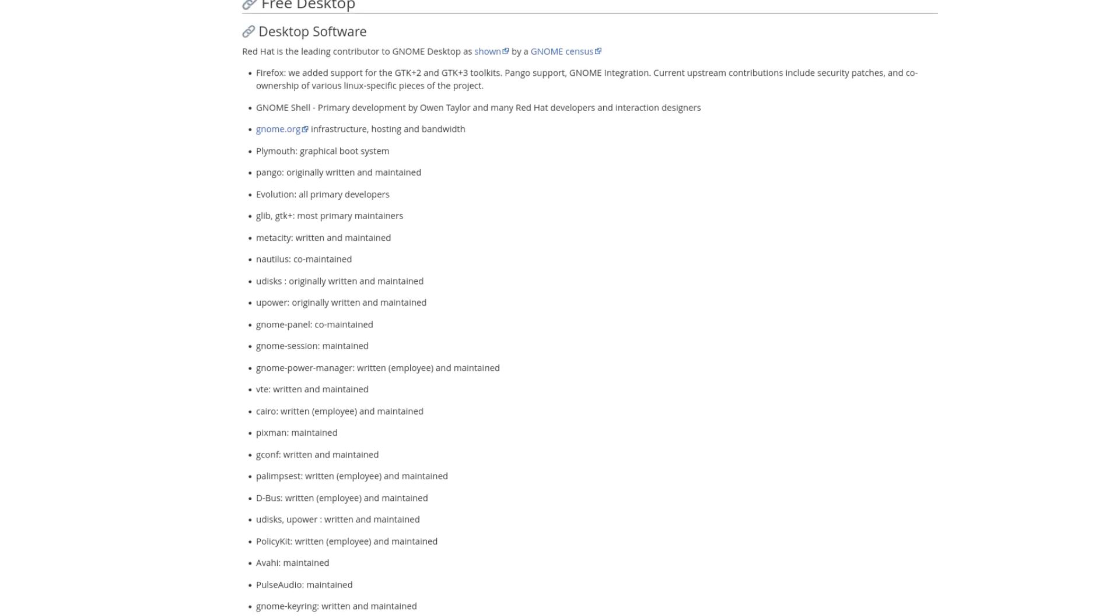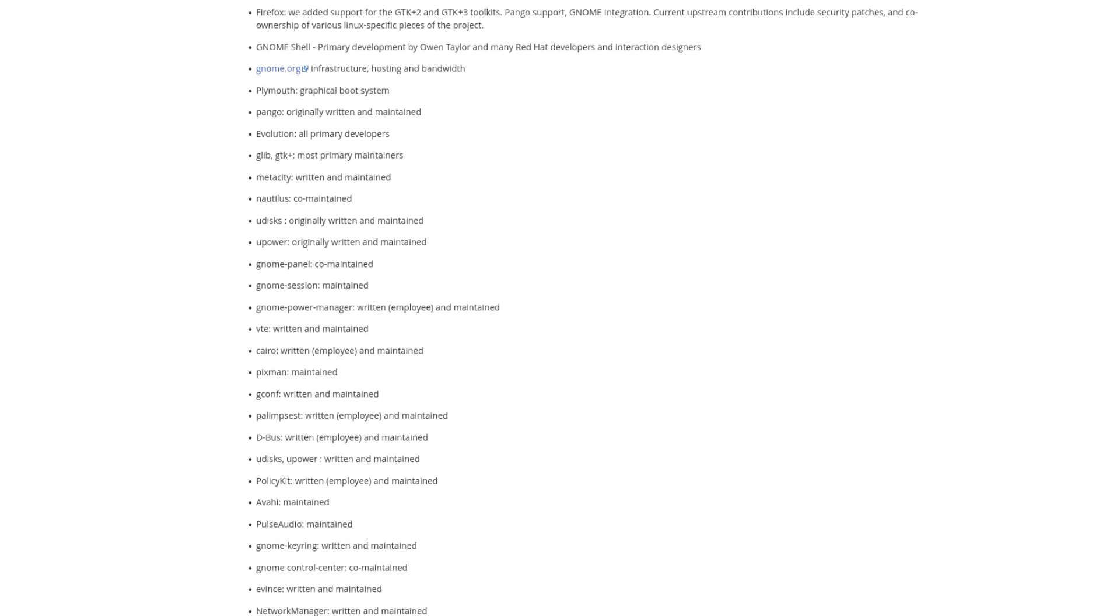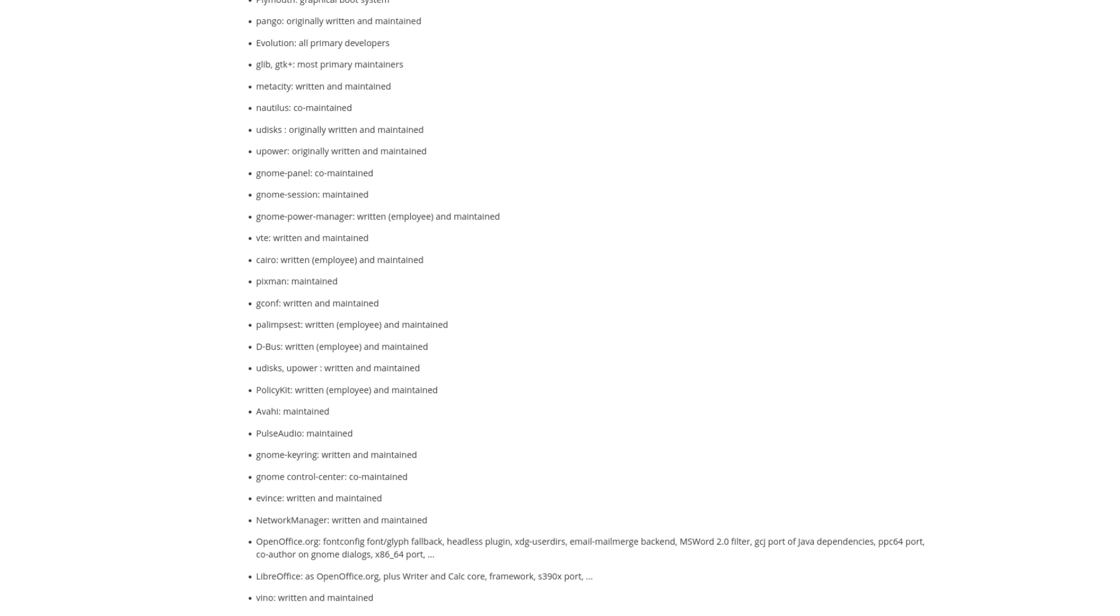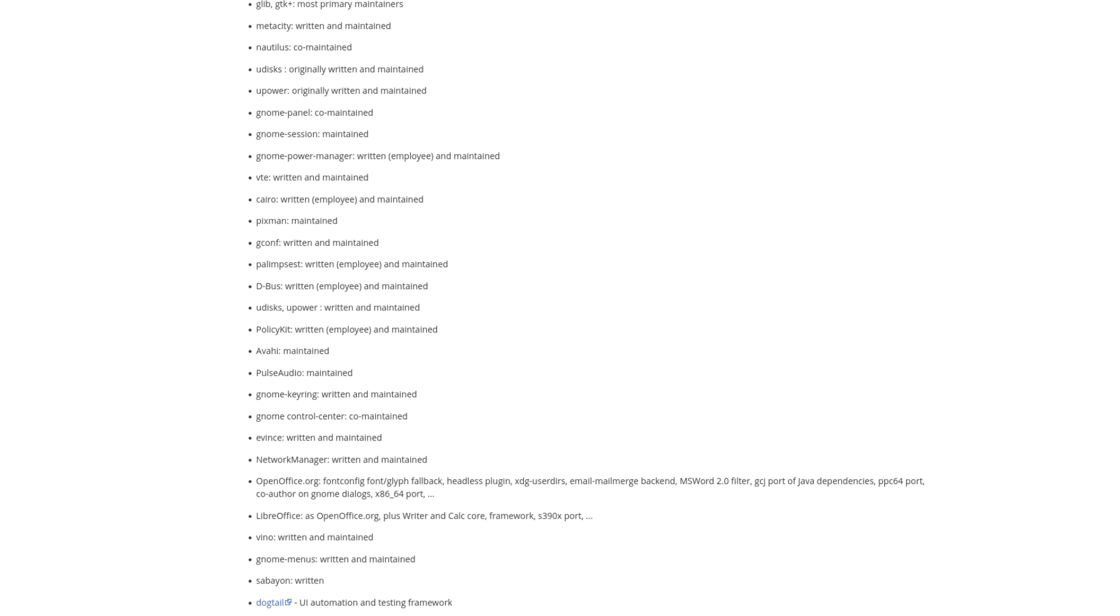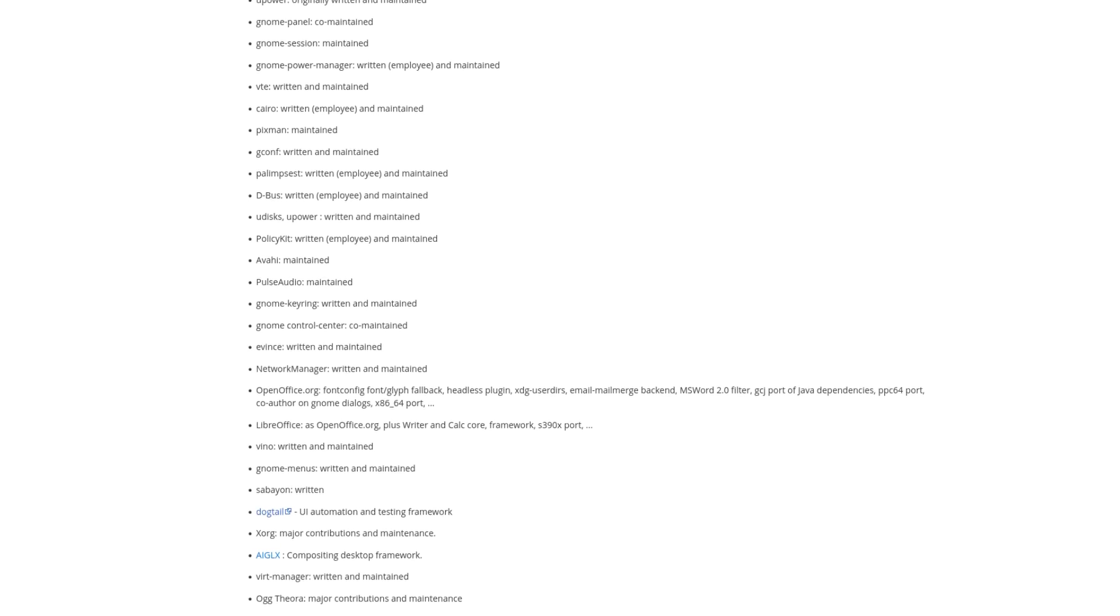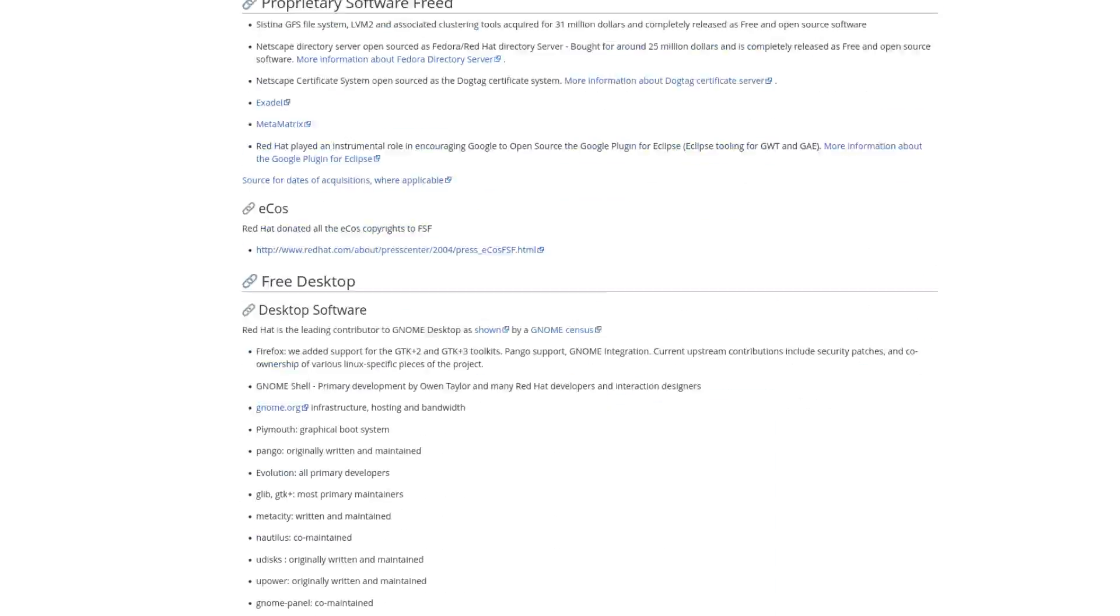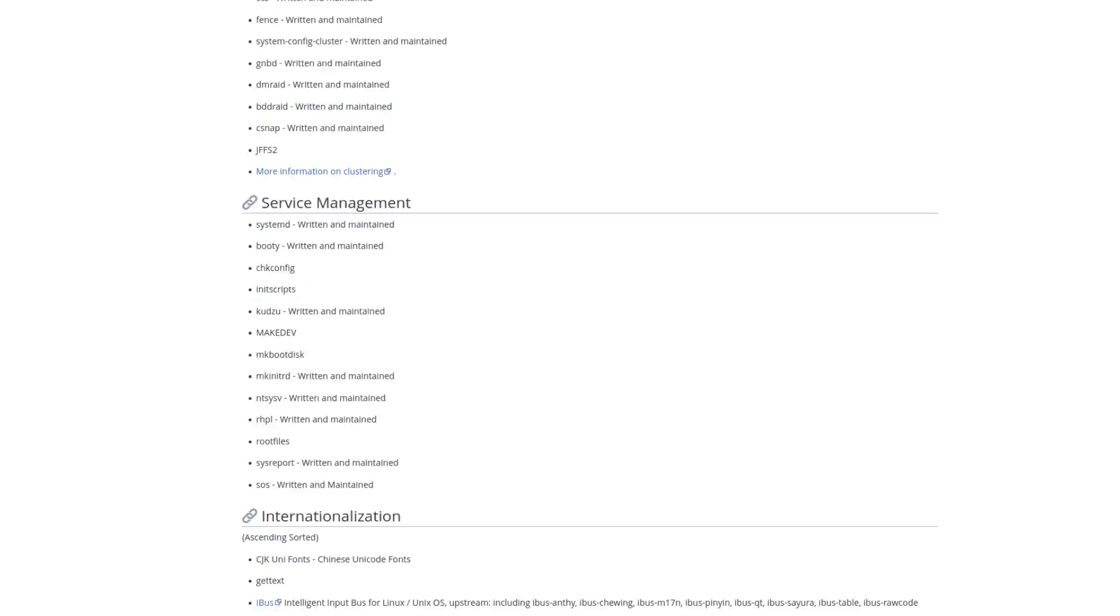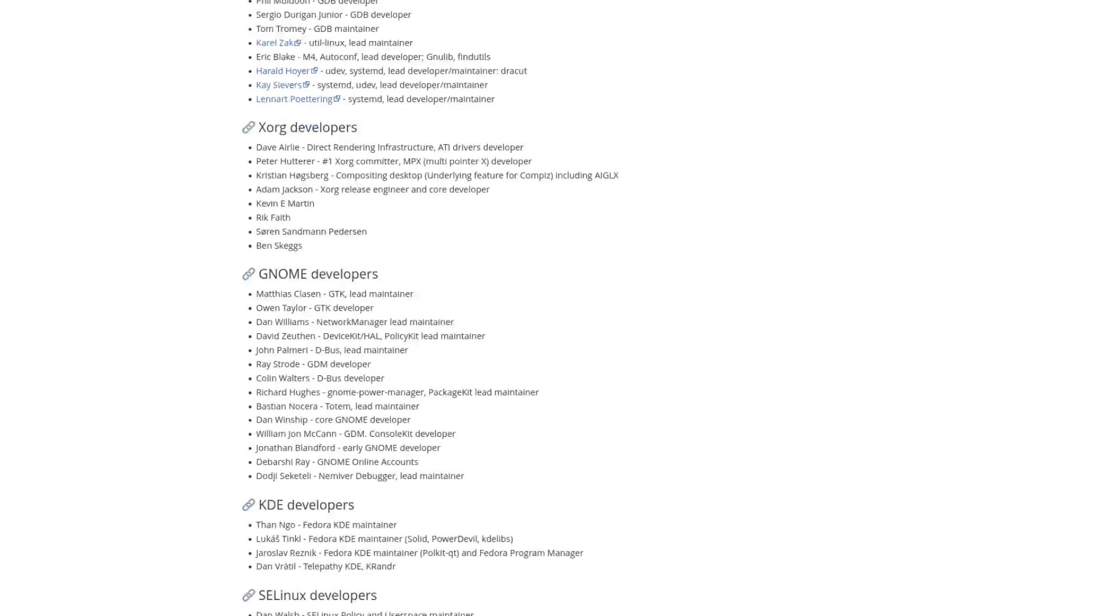Another thing that makes RHEL kind of special is that a lot of the modern technology in the Linux world is actually funded by Red Hat or heavily contributed to by Red Hat developers. There are a bunch of examples of this, including the GNOME shell, SELinux, Systemd, PackageKit, Wayland, D-Bus, and many other projects.